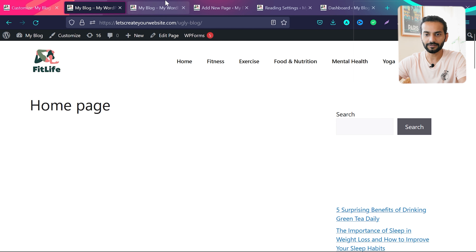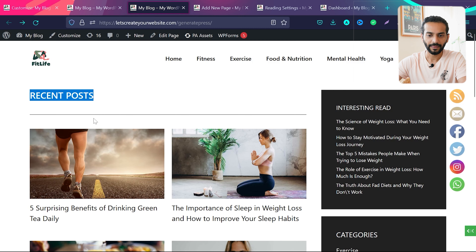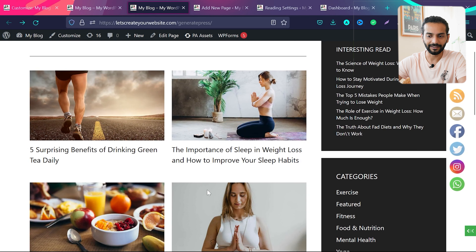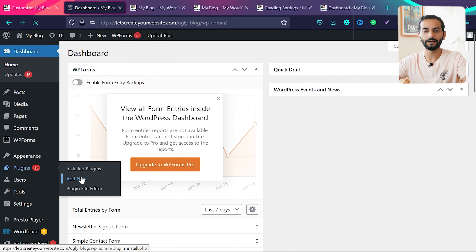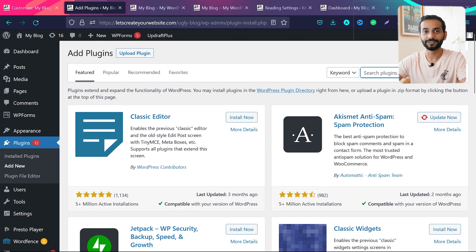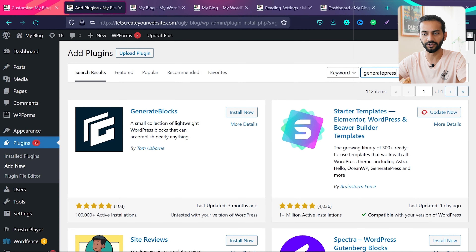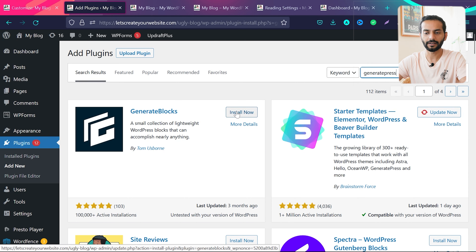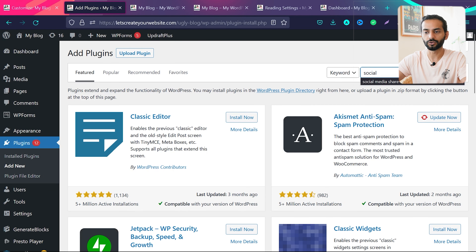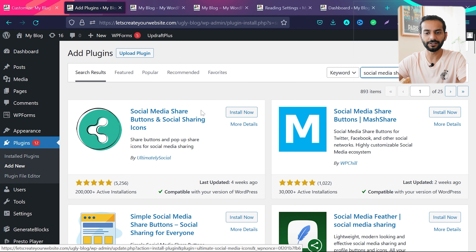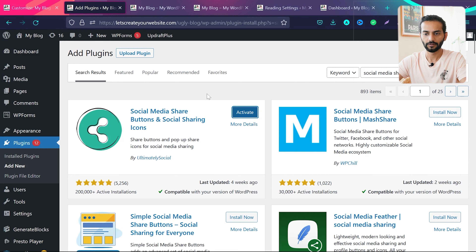Now let's work on the blog page. We need to add a 'Recent Posts' heading and the beautiful post grid design. We're going to use two plugins: one for the blog post grid design (GenerateBlocks) and one for social share icons. Go to WordPress dashboard > Plugins > Add New and search 'GeneratePress' — install and activate the GenerateBlocks plugin. Then go back to Add New, search 'social media share', and install 'Social Media Share Buttons and Social Share Icons'. Click install and activate.